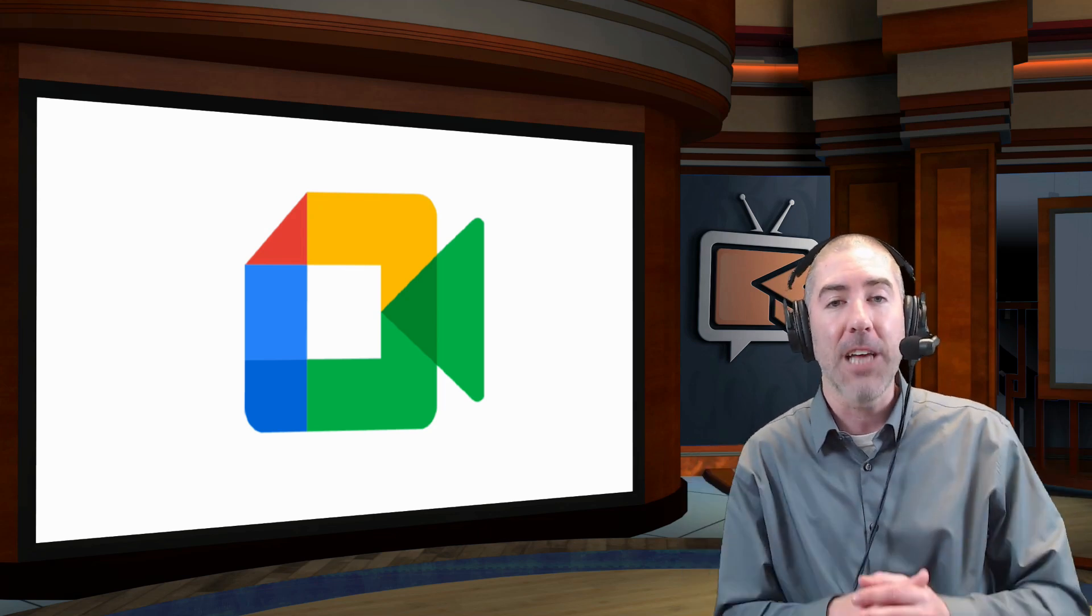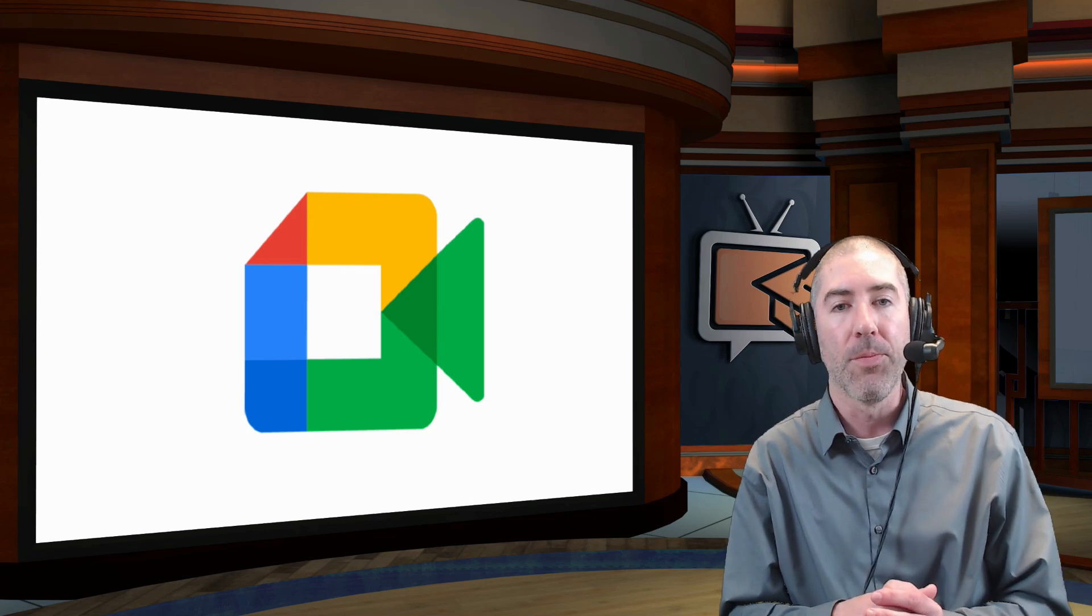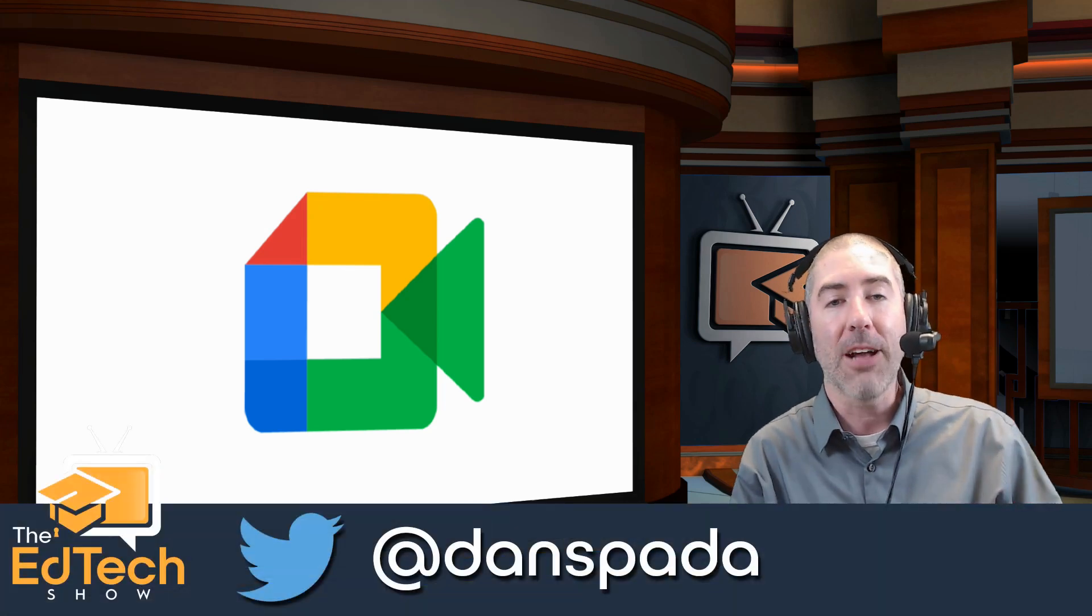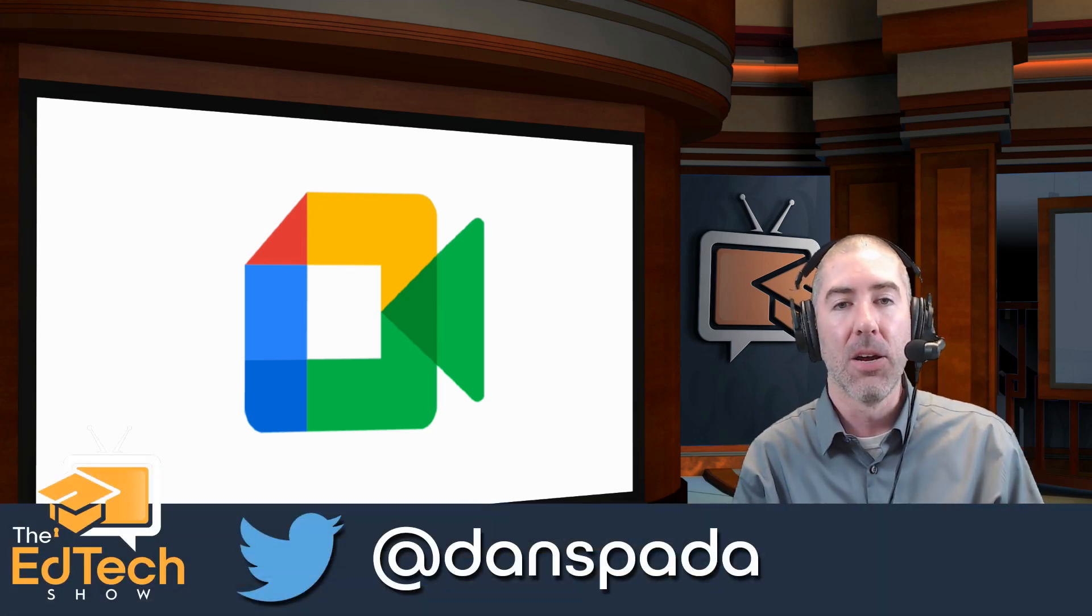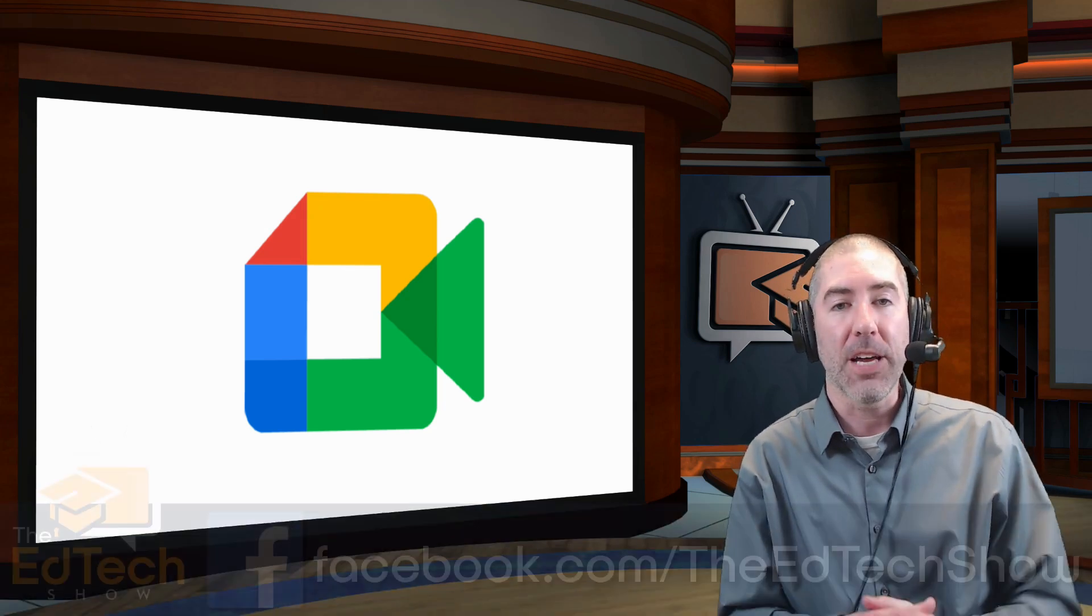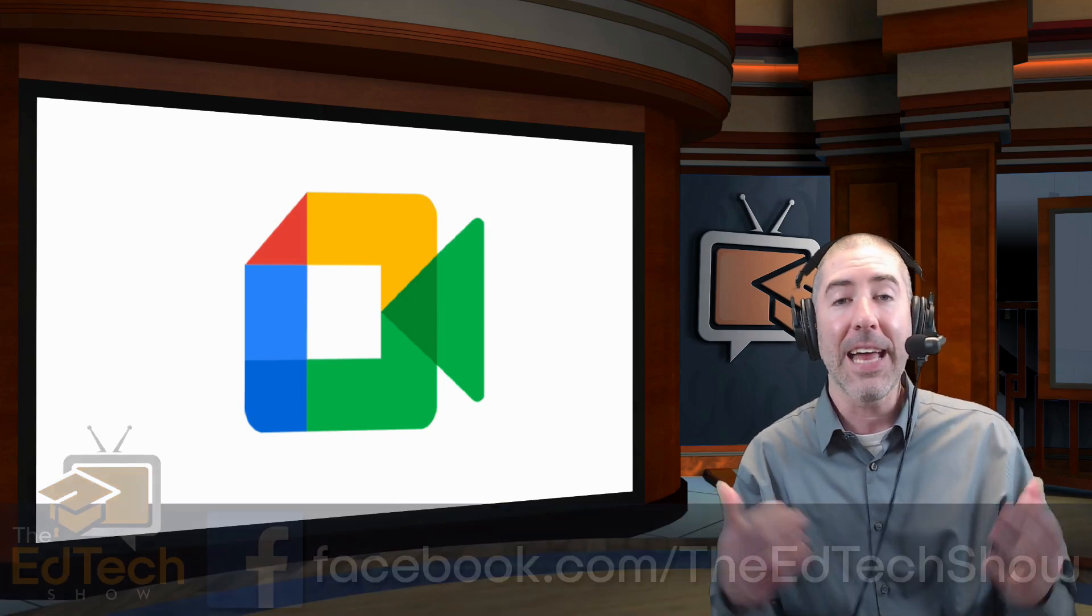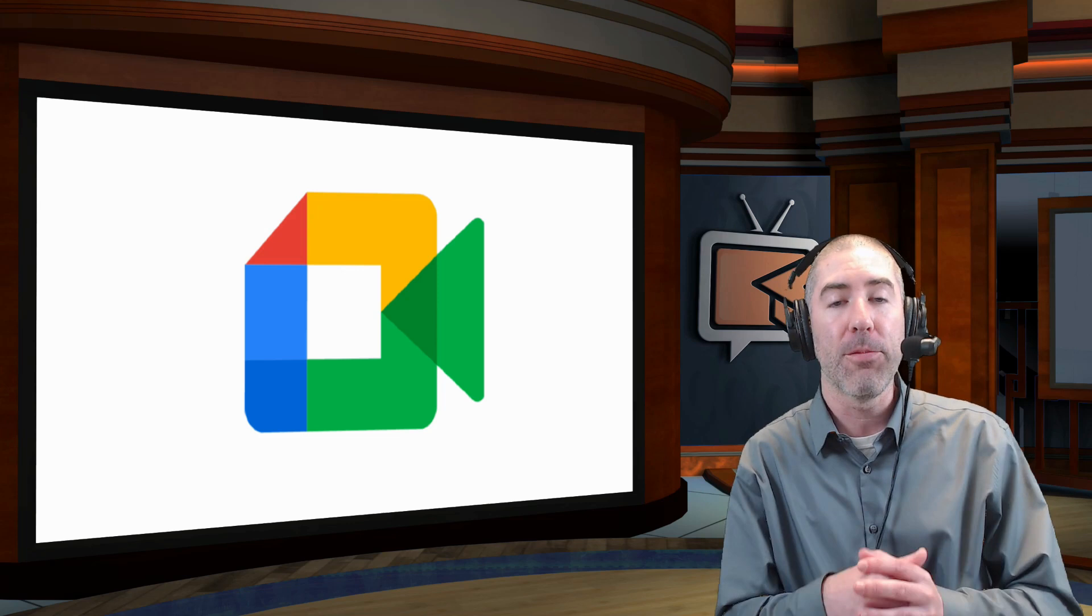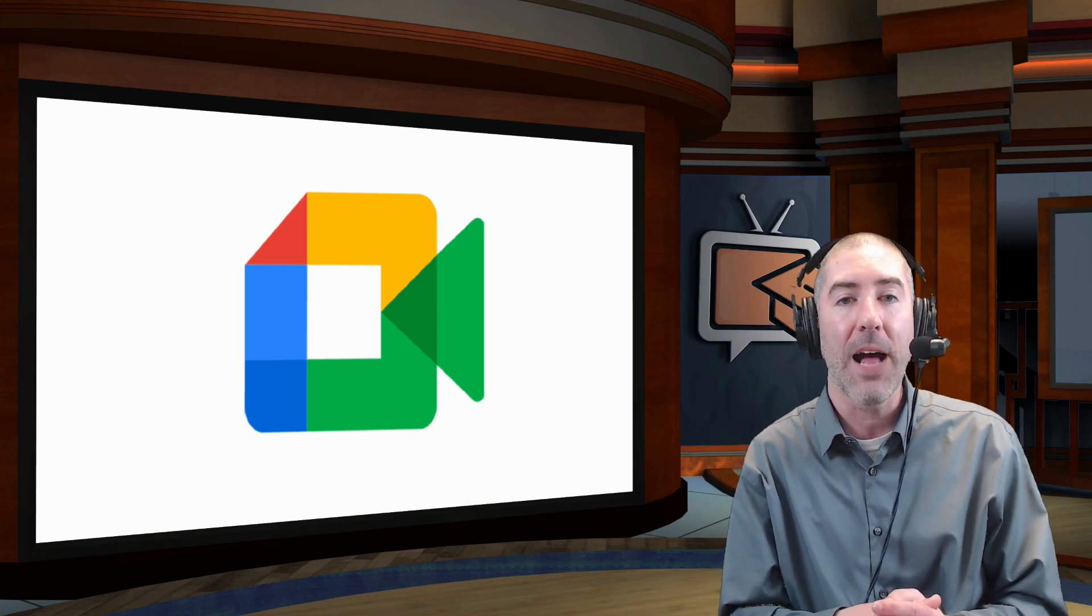If you need help setting this up, please feel free to leave a comment in the comment section below, or reach out to me on Twitter at Dan Spada, or on Facebook at facebook.com slash The Ed Tech Show. And if you know of any teachers that could benefit from using this, please feel free to share this video and this channel with them as well.